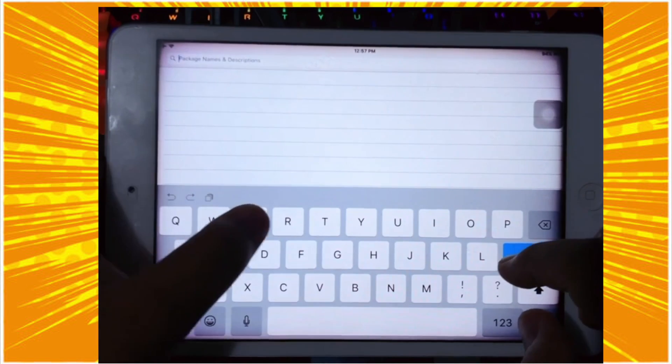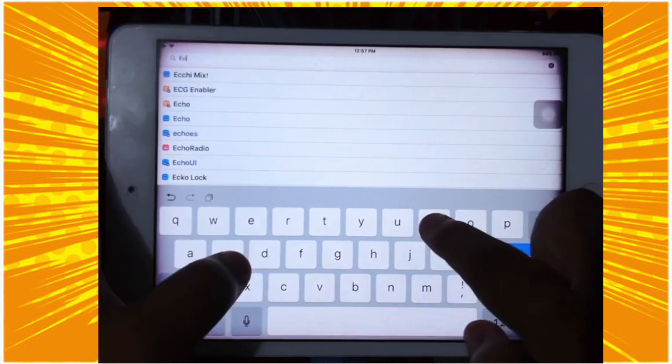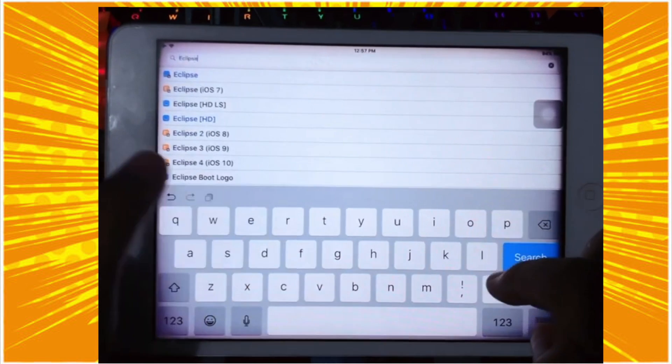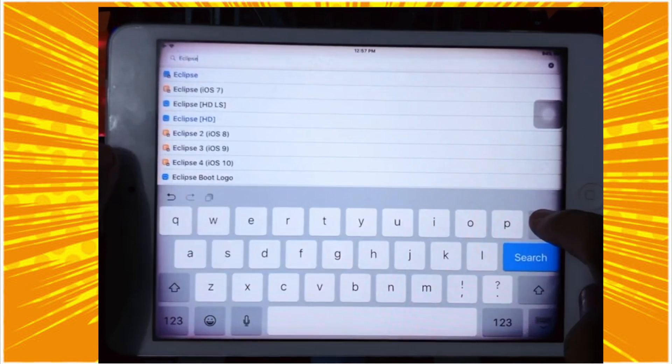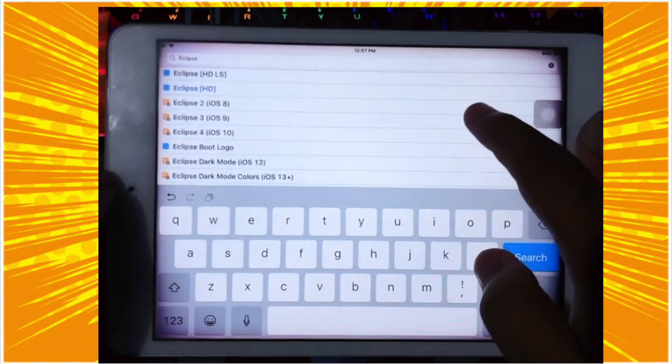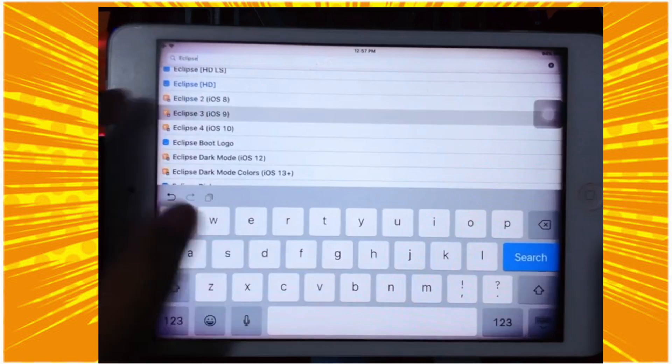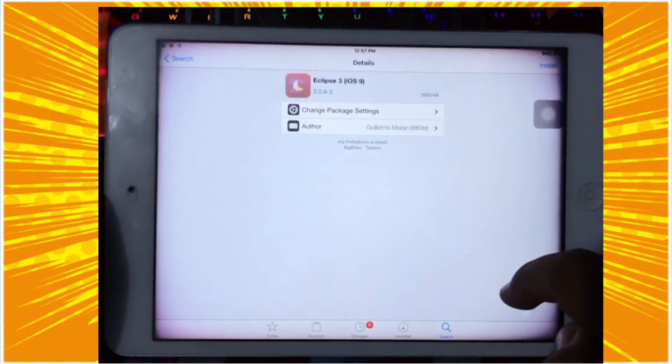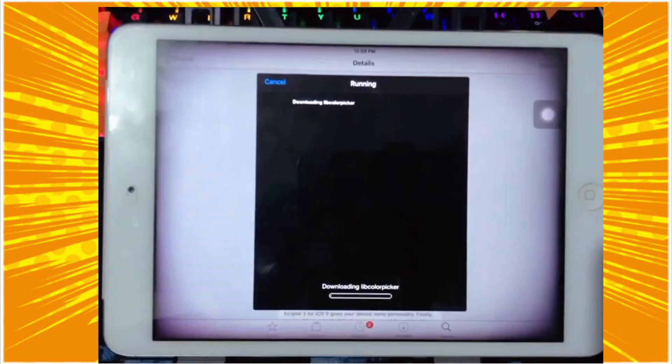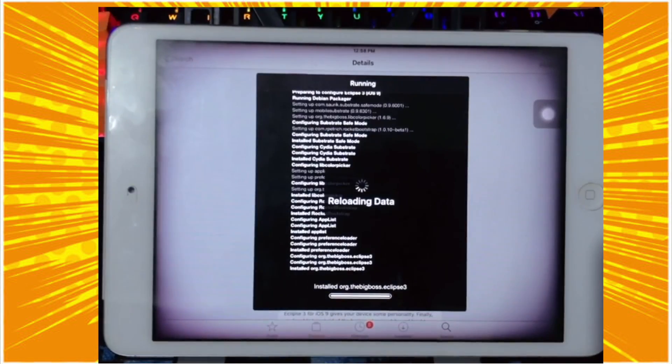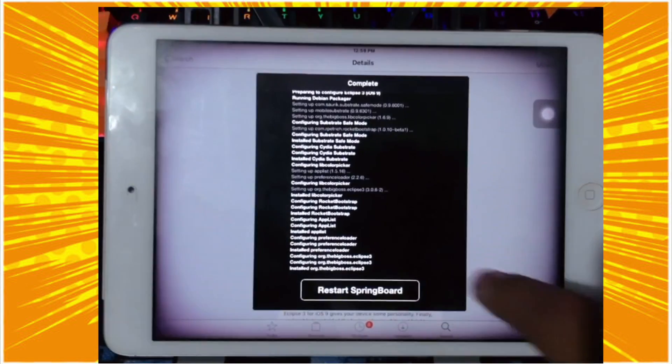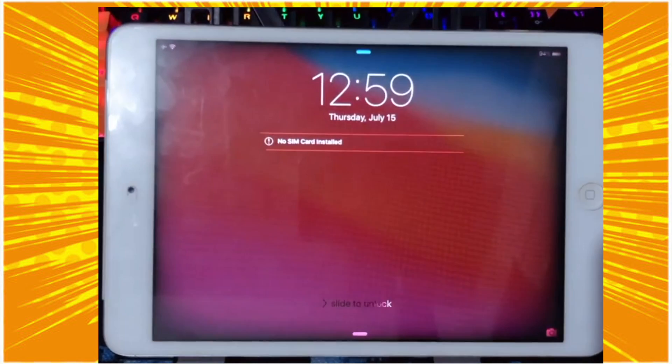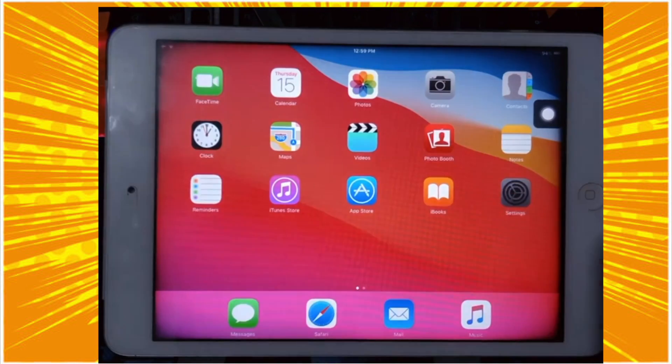Go to the search box and please search Eclipse Dark Mode. Eclipse Dark Mode is a tweak that can allow you to add dark mode feature on your iPad. You can enable dark mode feature in general settings and also you can select specific apps to turn on dark mode.